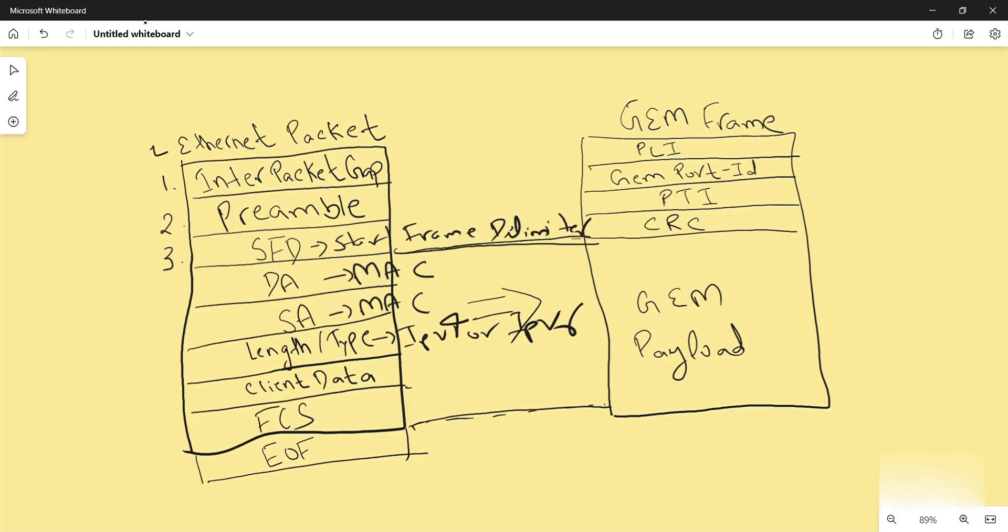In the GEM header, first comes payload length indicator. It defines the amount of bytes in payload part of the GEM frame.